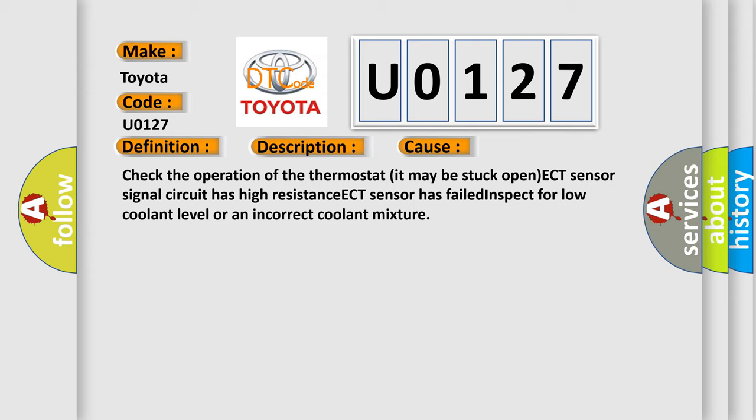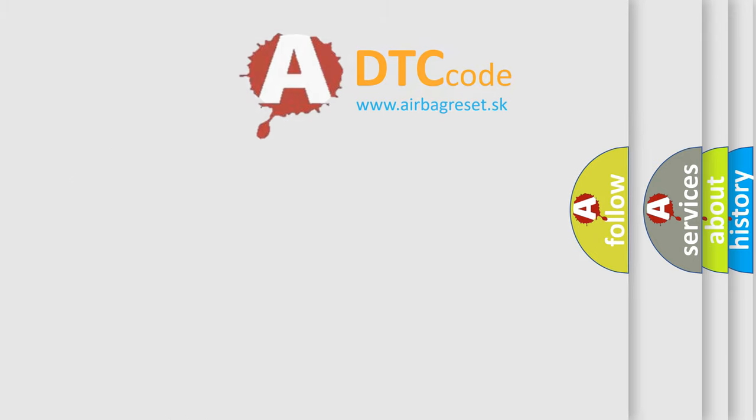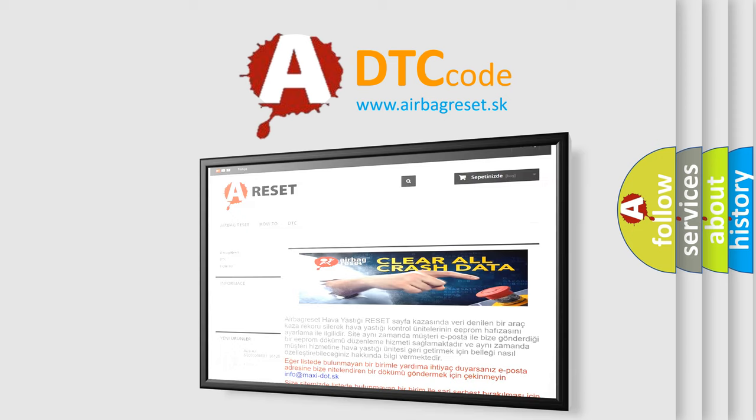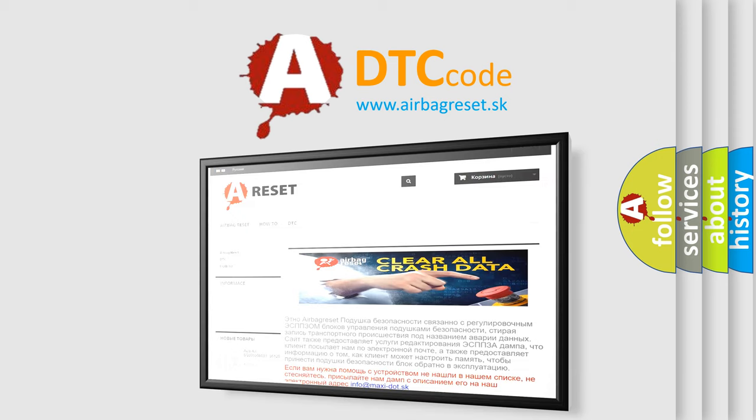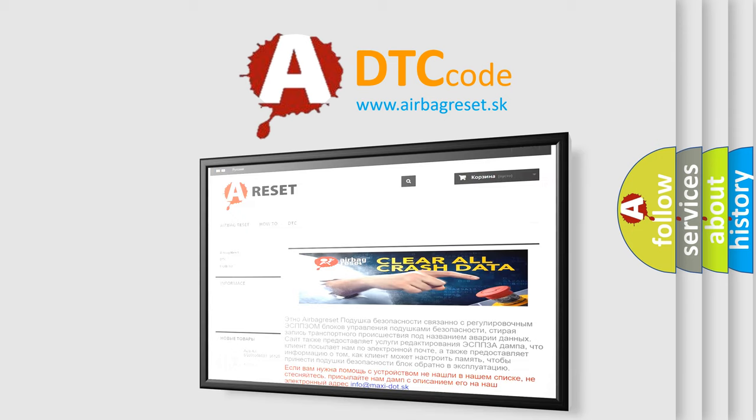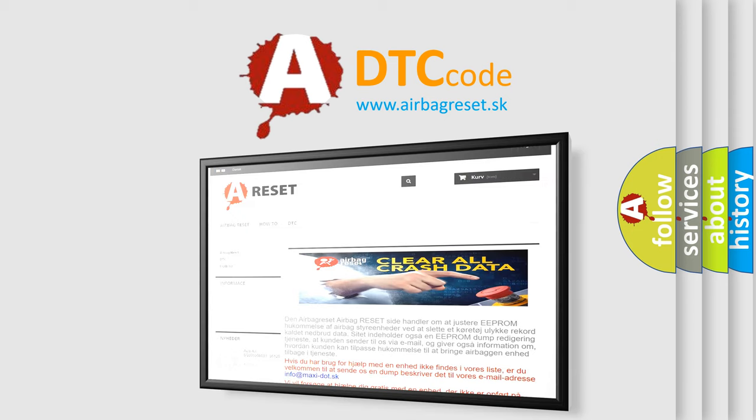The airbag reset website aims to provide information in 52 languages. Thank you for your attention and stay tuned for the next video.